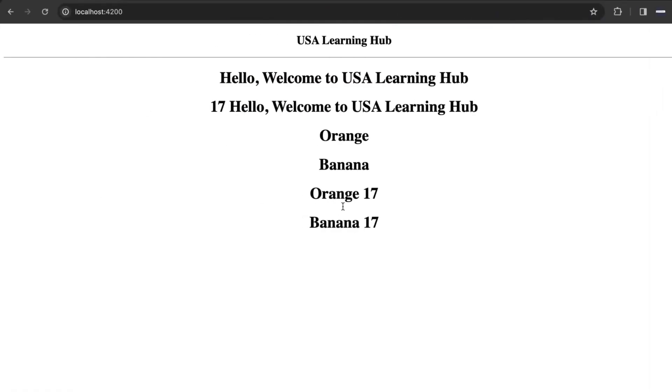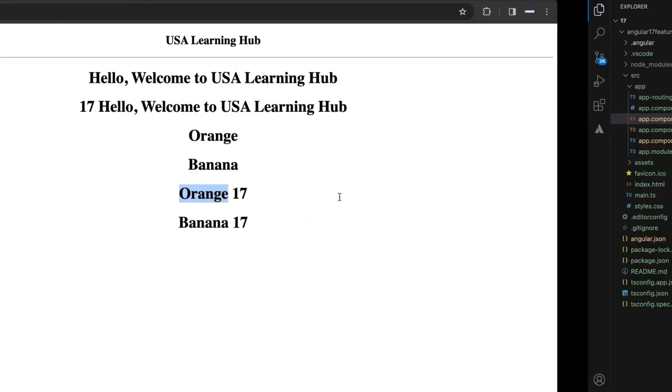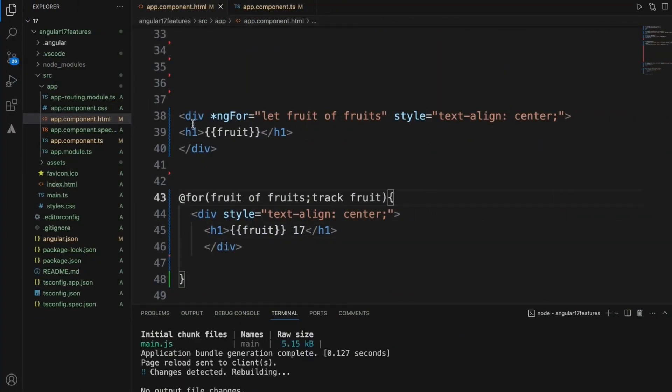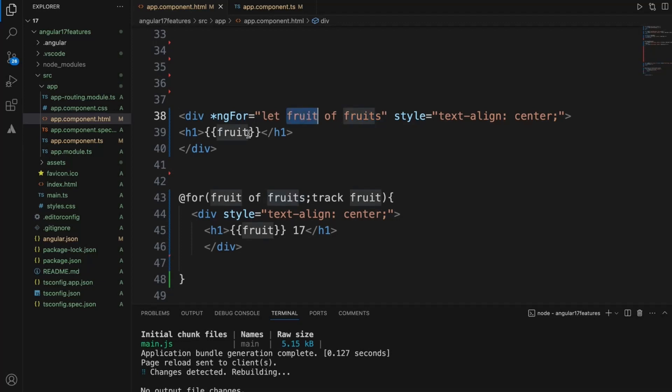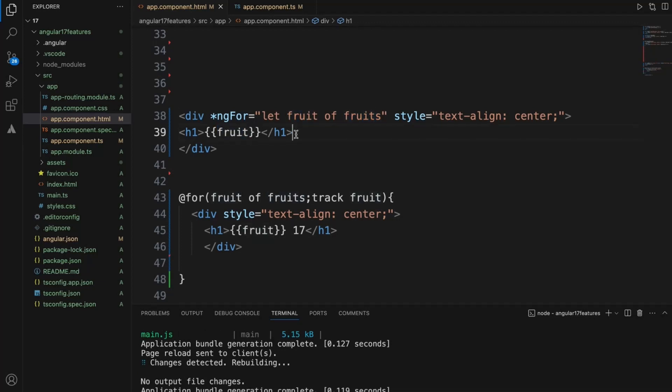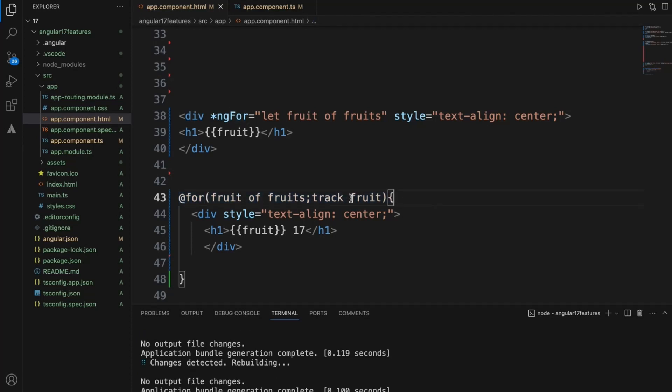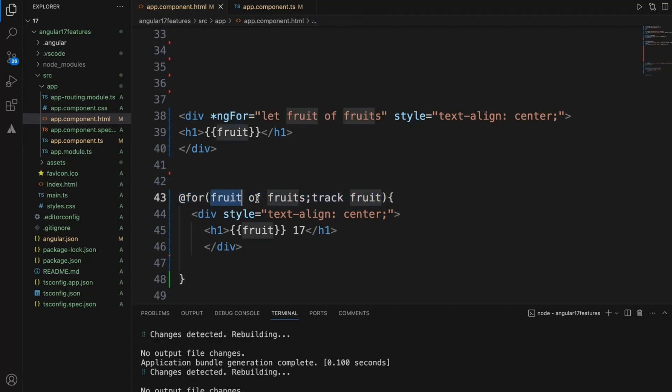Now these two values came from Angular 17 version. Previously with version 16, we used to write ng-for and this is the list and we used to get each value out of it like this. With Angular version 17, we write the for loop like this: at the rate for fruit of fruits.